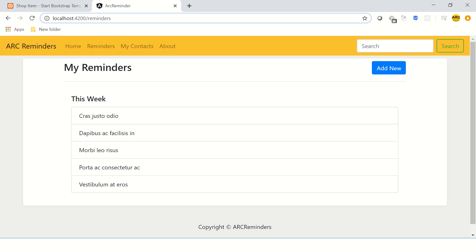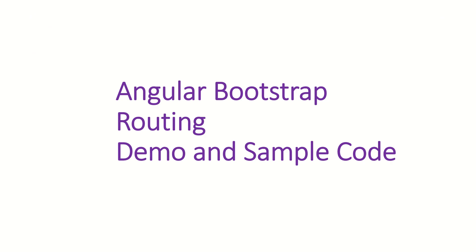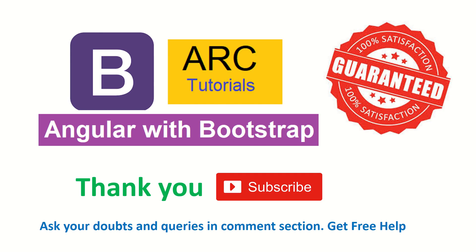So far we have combined all the components we've learned — the application is coming together nicely, with routers in place. We still need dynamic routing to handle query parameters like getting data for This Week, Next Week, etc. We'll refactor that in the next episode. I hope you're enjoying building this application — if you have any doubts drop them in the comments below, and I'll see you in the next episode!